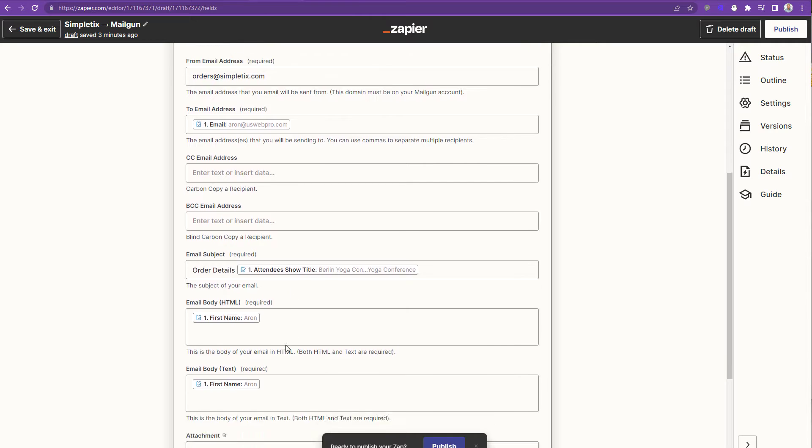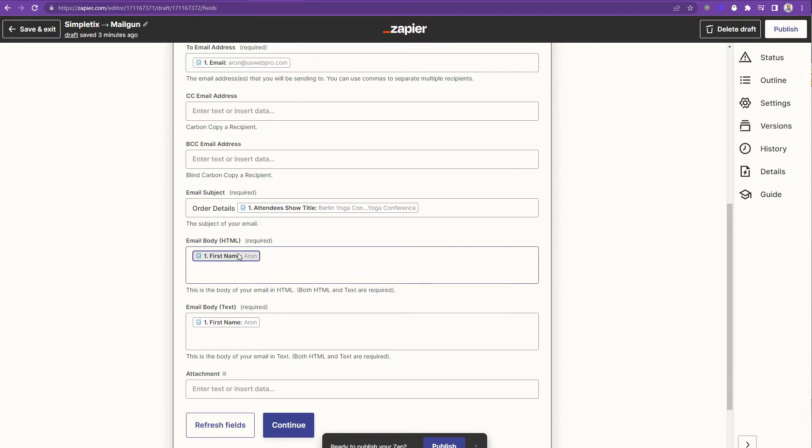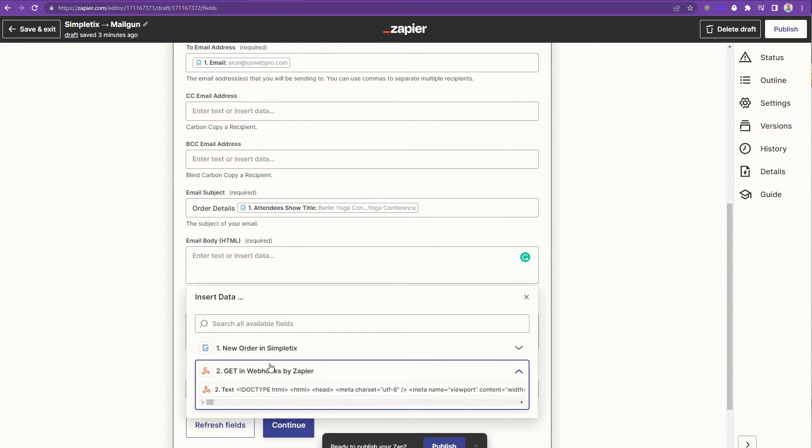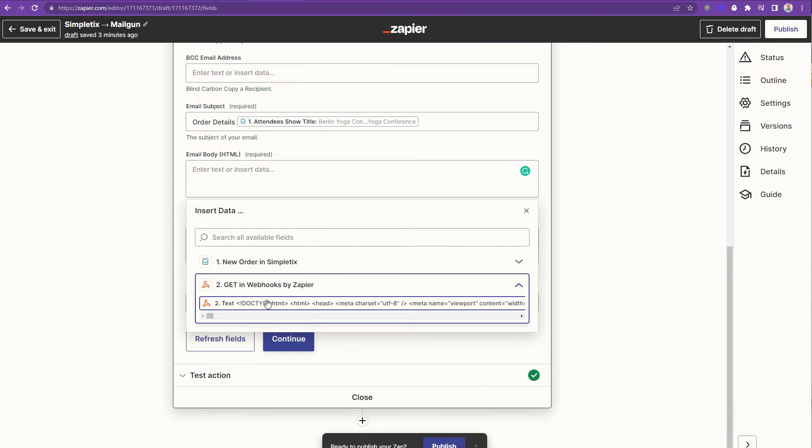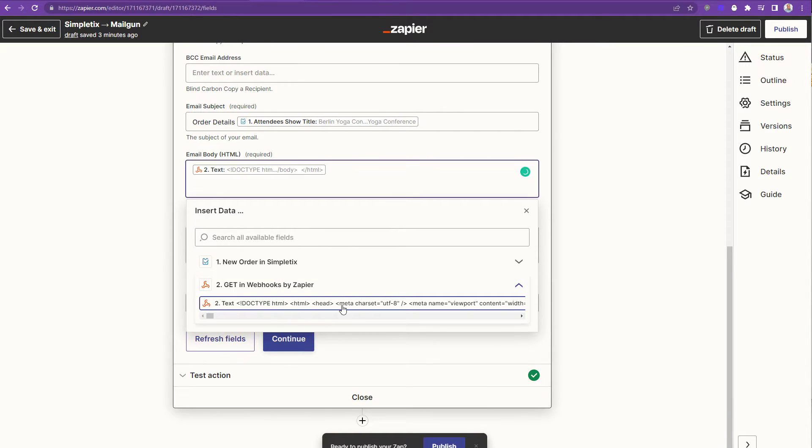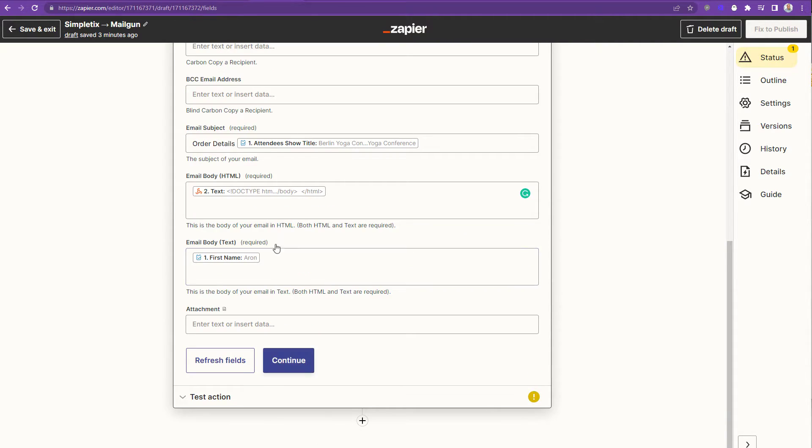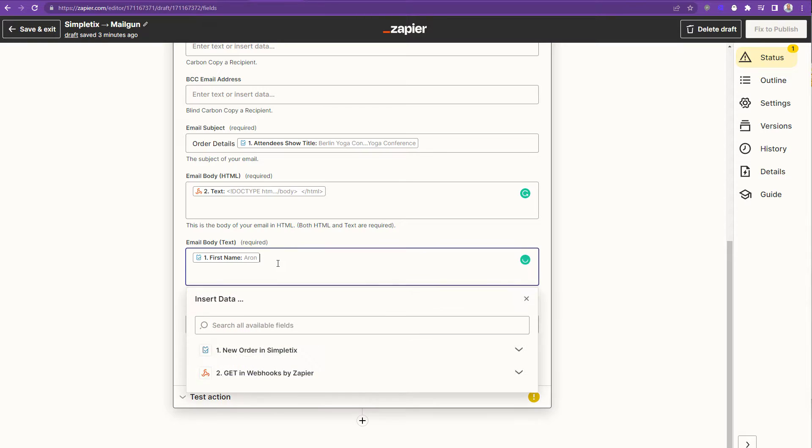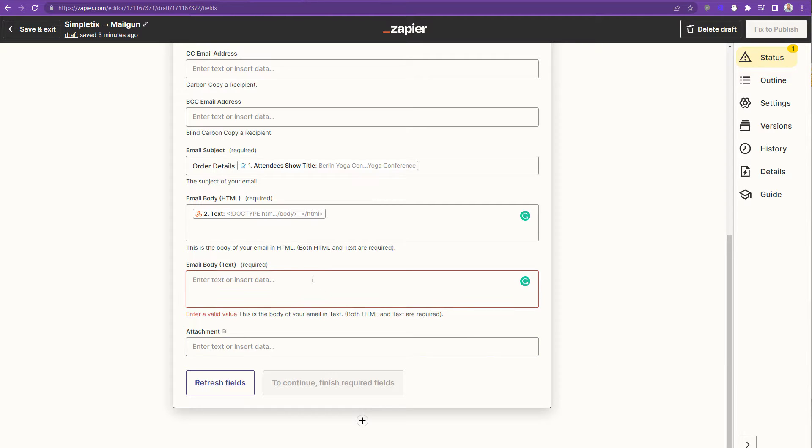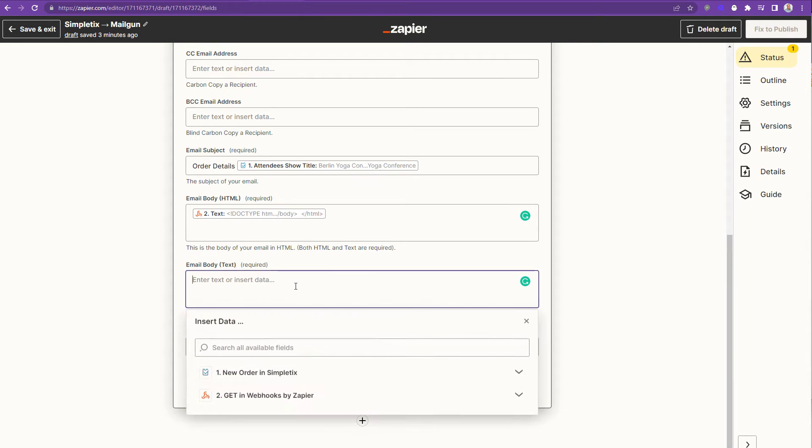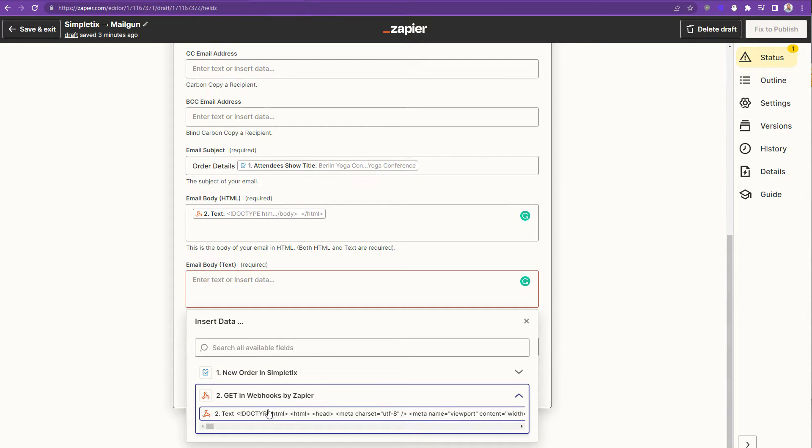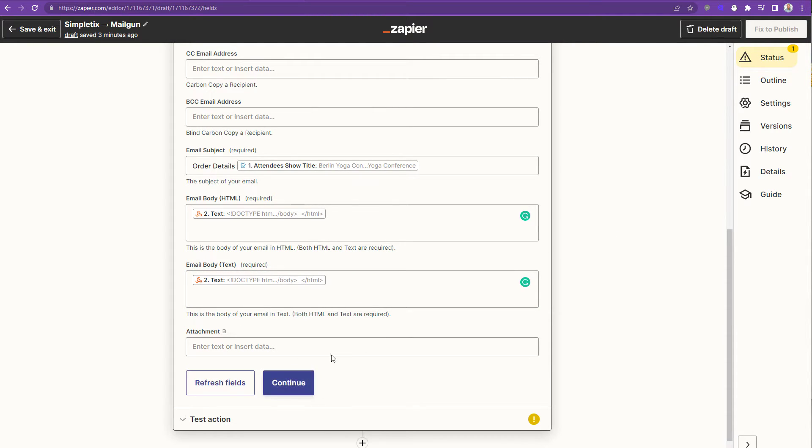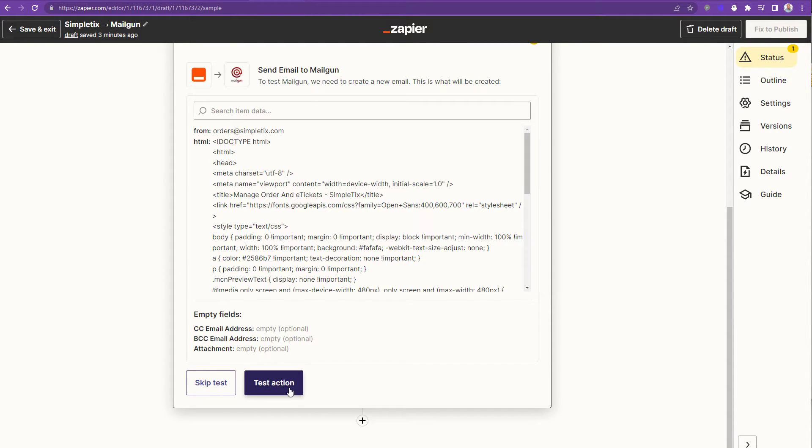So over here, it says email body HTML. I'm gonna change this to point to that get that happened with the webhooks from Zapier and pretty much use that response. And the email body text, this is kind of a no-no, but I'm just gonna go ahead and use the exact same as well, too. You really want to put a text-only kind of field here. But for now, I'll just go ahead and use the HTML. And now I'll choose continue and click test action.